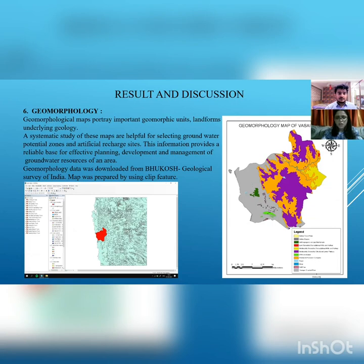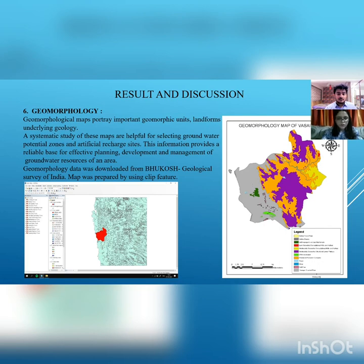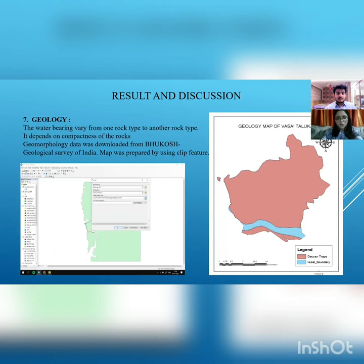Geomorphology of any area is an important geographic unit describing landforms and underlying geology. It is one of the most important parameters in groundwater study, helpful for planning, development and management of groundwater resources. We obtained this data from Bhukosh, the Geological Survey of India. The major landforms are a structural lower plateau in purple color and pediment and pediplane in ochre yellow color. For geology, which refers to rocks present in the region, the map was prepared in software using the CLIP function, and we have only one type of formation — Deccan Traps.